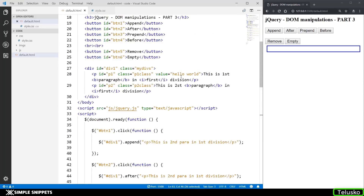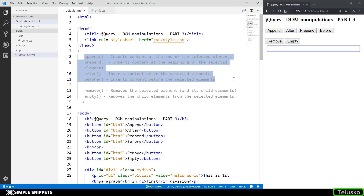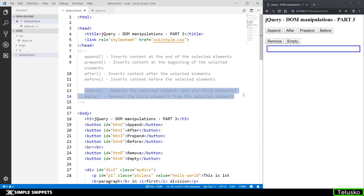That's it for this video guys. We went through six different methods: the first four — append, after, prepend, and before — for adding content depending on where and how you want to add it, and the last two — remove and empty — for removing content or HTML elements from the document. If you like this video, share it with your friends, like it, and let me know in the comments. I'll see you guys in the next video. Peace.